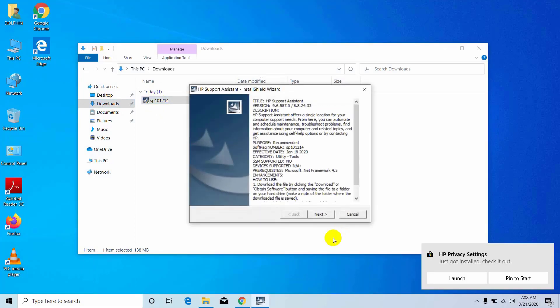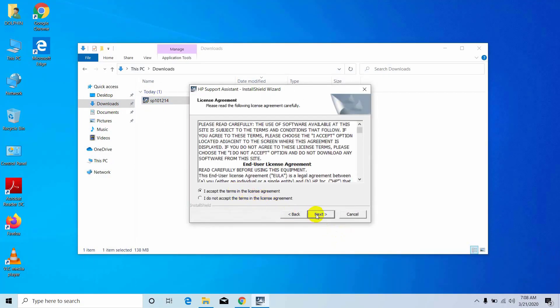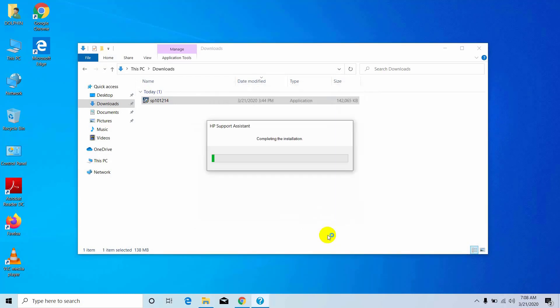Click on next and now accept the terms and conditions by clicking on it. Then click on next. Please wait until this installation process finishes.